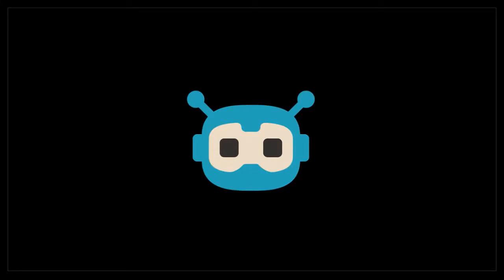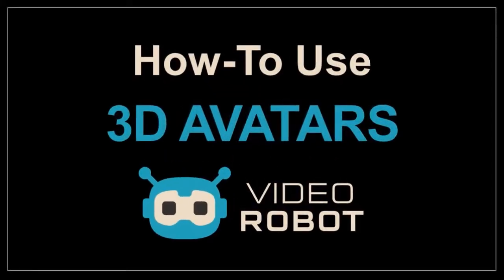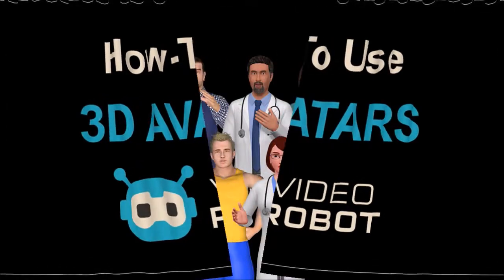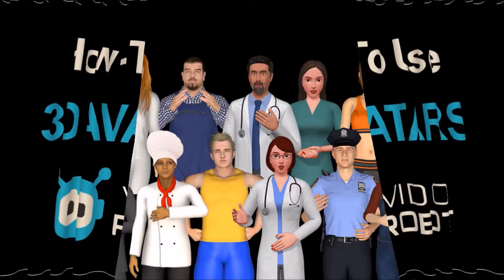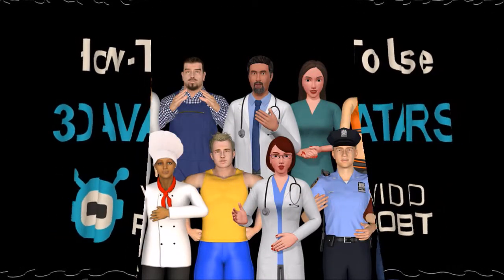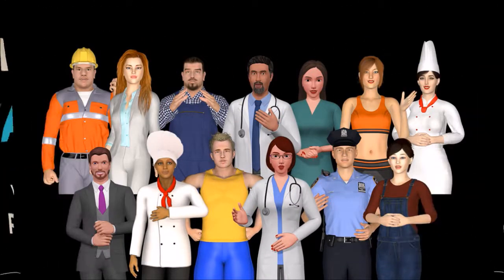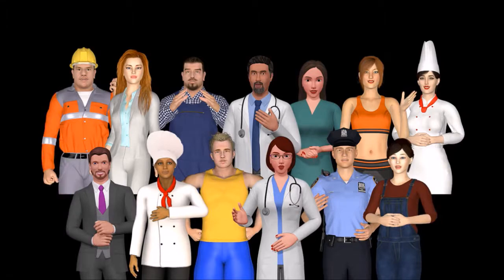Hey guys, Anthony here with a tutorial on how to use 3D avatars in VideoRobot. One of the unique features of VideoRobot are the lifelike 3D avatars which can be lip synced with a voice-over or text-to-speech.